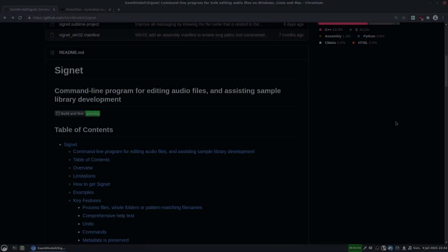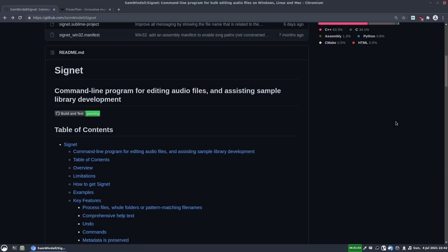So today I thought I'd show you the next stage in my sample editing process and it uses a tool called Signet. This is a command line tool.